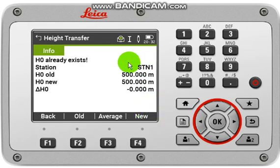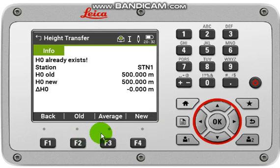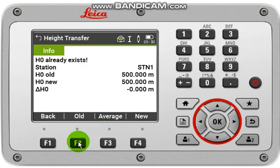Here you can see your RL. If you would like to take the old RL along with this observation, you can press old. For average, you can press F3 or average. For latest RL, you can press F4 or new. But always click old for less error.